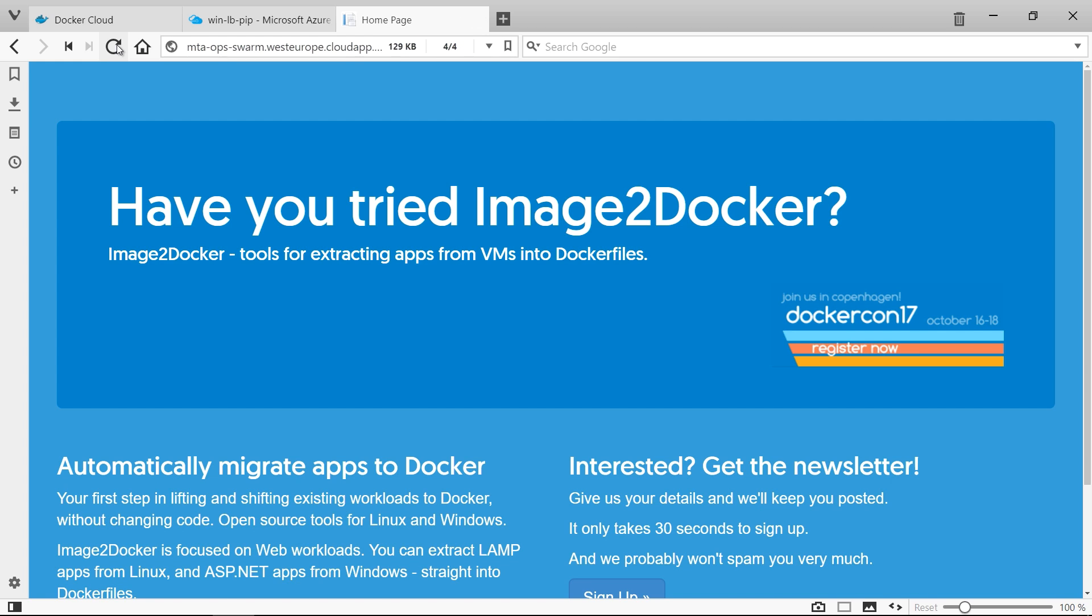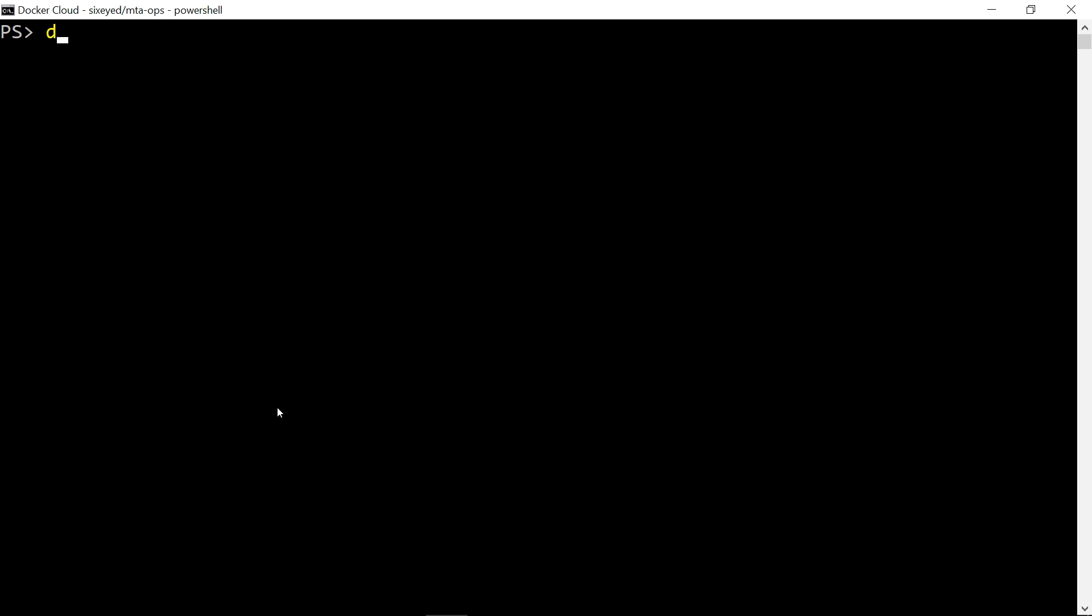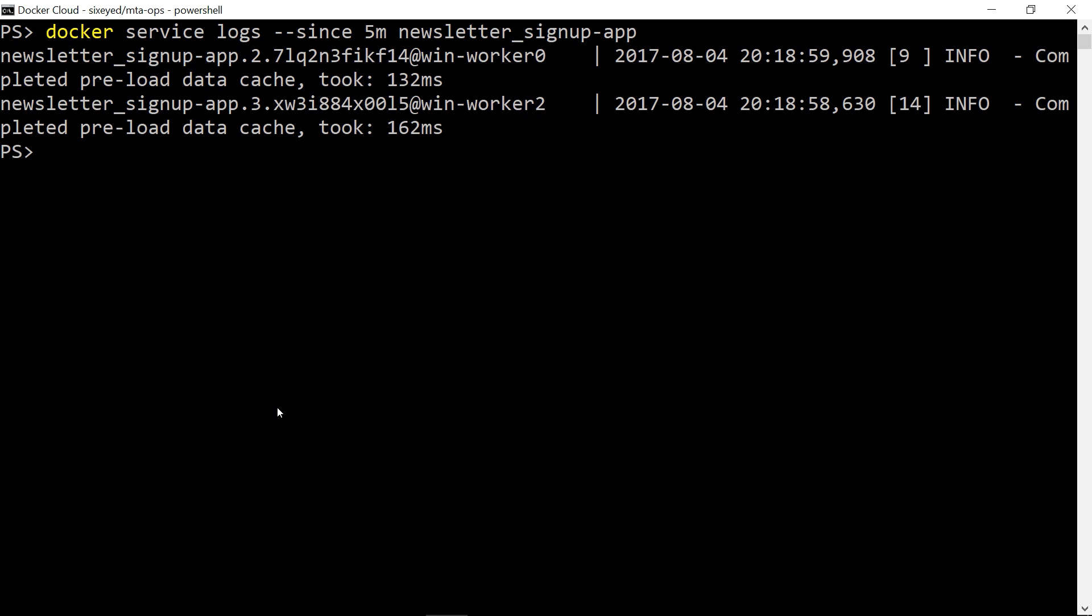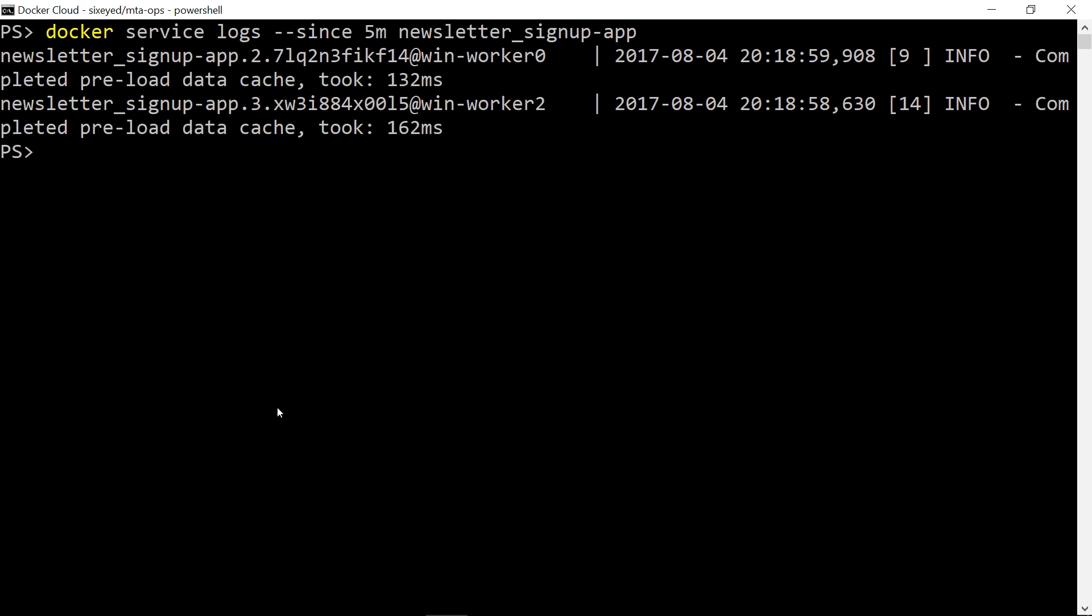Services can run across many containers, but you can still check the logs with Docker service logs. That shows the replica ID with each log entry, so you can see the logs from all containers. That's useful for debugging when you have a problem, but for ordinary monitoring, it's better to have instrumentation in the containers.